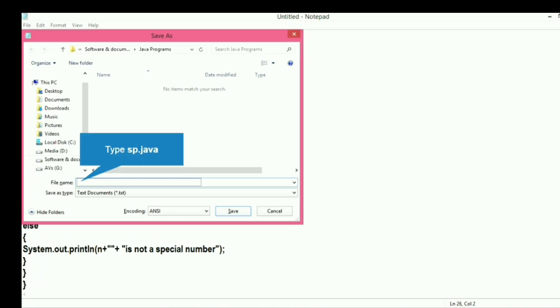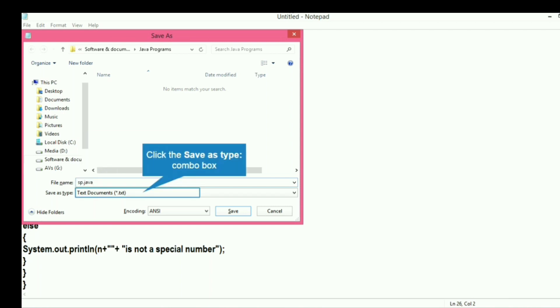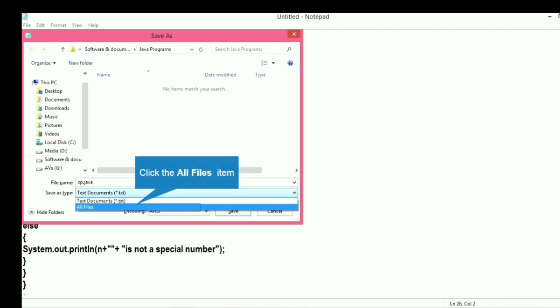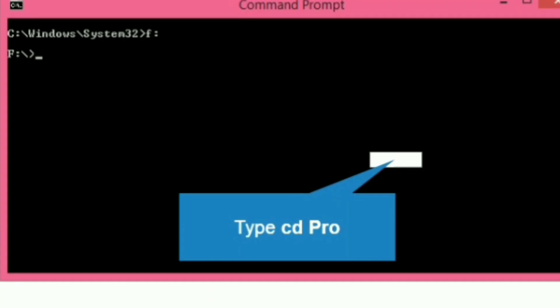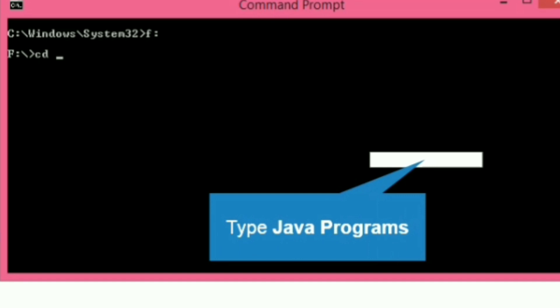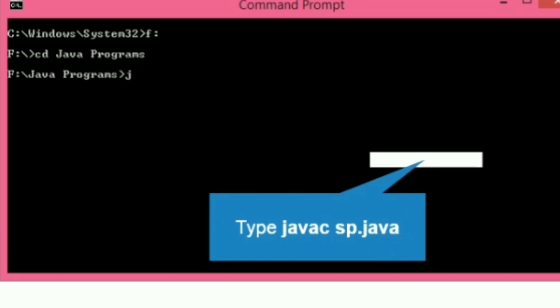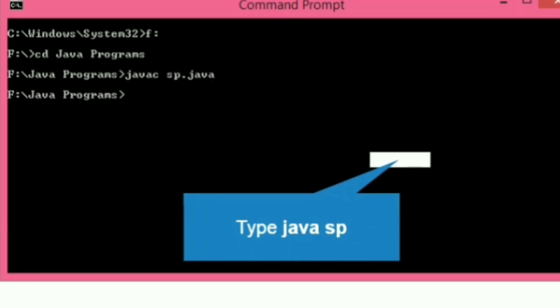Let's go to File and Save, give the name sp.java, save as type all files, and click save. Now it's time to compile the program. Let's open F drive, type cd java programs, the name of the folder where we kept the program. Then we will write javac sp.java to compile the program.